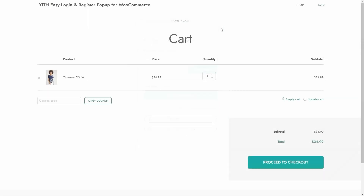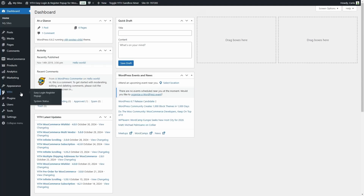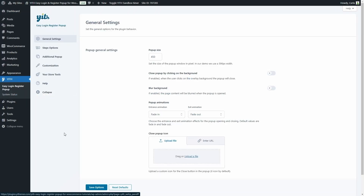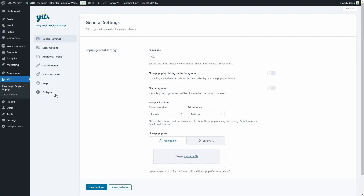Let's go to the dashboard to see how we can configure this plugin. Let's go to YIV easy login register pop-up. We have this redesigned dashboard with all these tabs and the option to collapse the menu. In the first tab, general settings, we're going to configure the plugin behavior.